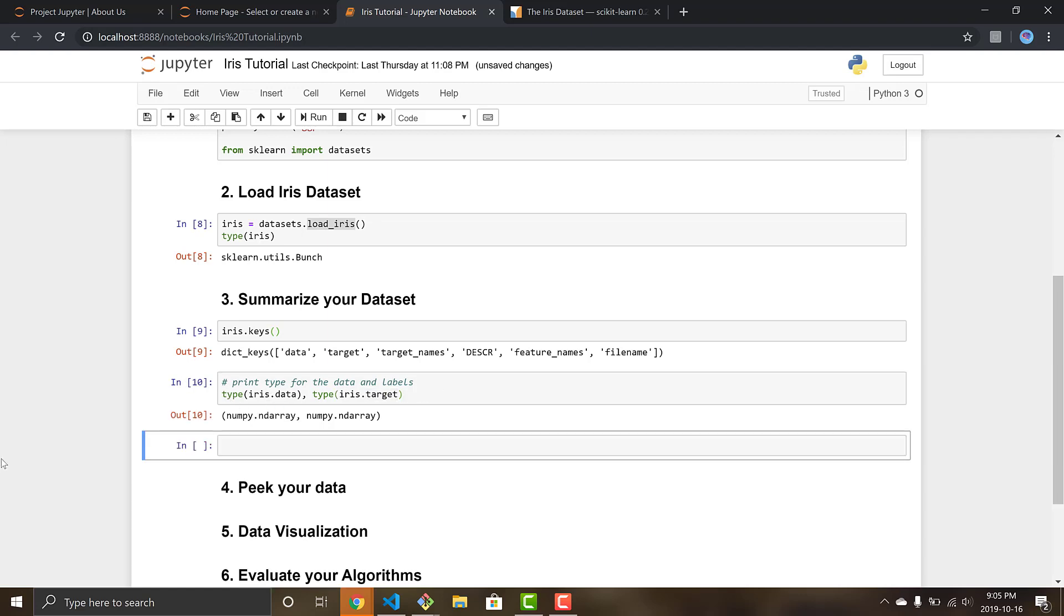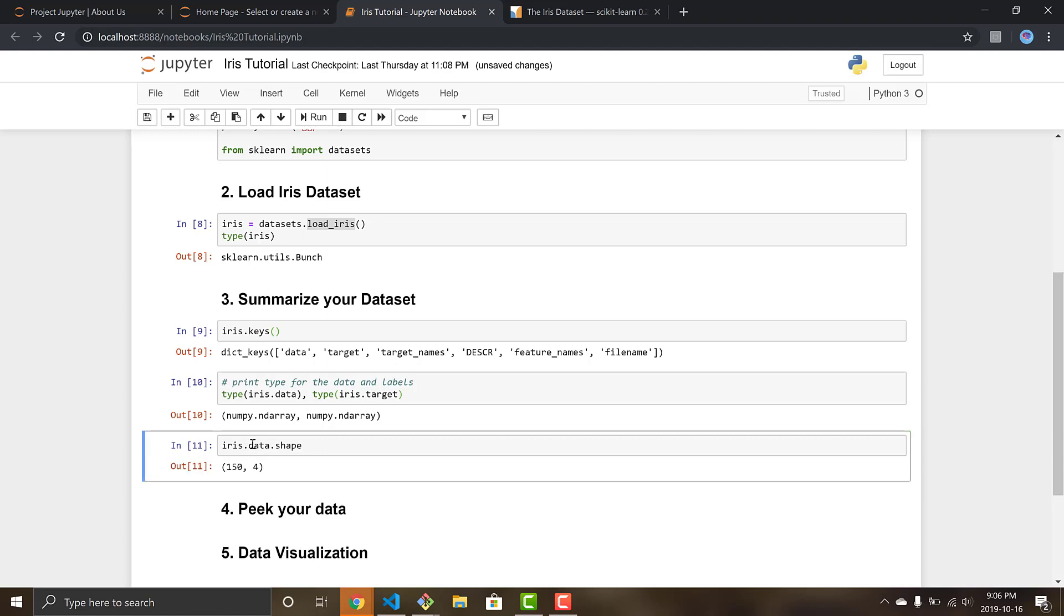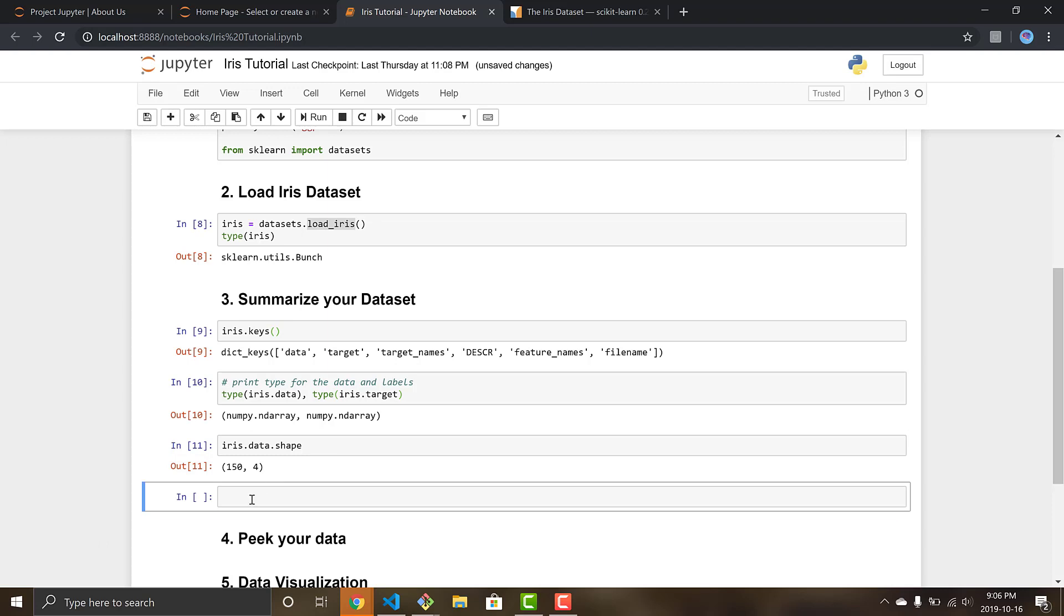So now we want to print the shape of our data, that's another good practice to always do. iris.data.shape and this will show us how much we have. So we can see that our dataset is 150 rows, so we have 150 entries in our dataset and they each have four columns. So we're starting to see the shape of our data and what it looks like and what we're working with. So let's go below and let's get the different label names.